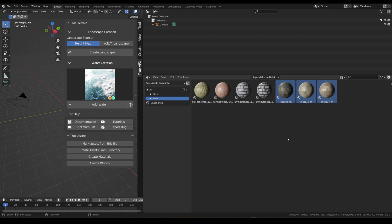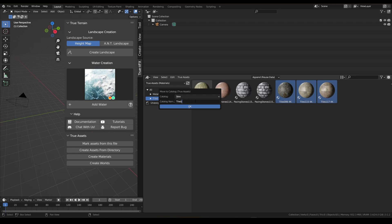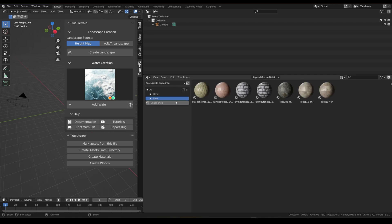These two we're going to move into another catalog — tiled, what would we call these? I guess we'd call these 'large' or something. Click OK and now we can see in our tiled section we've got cobbles, large, and pavement.